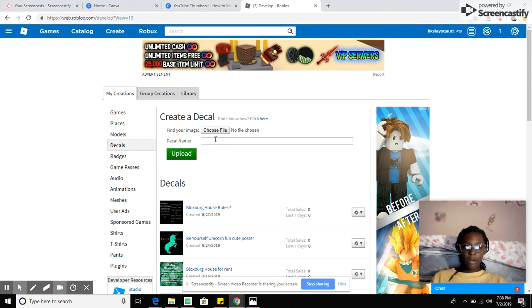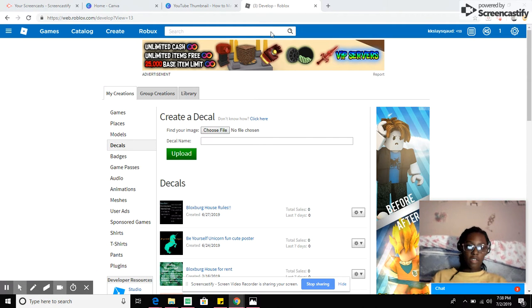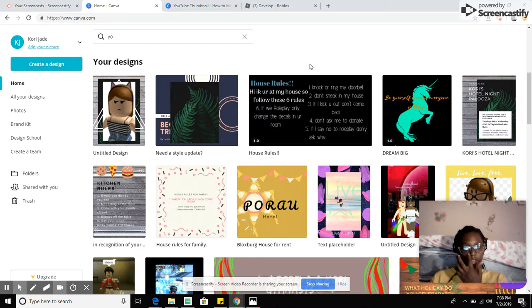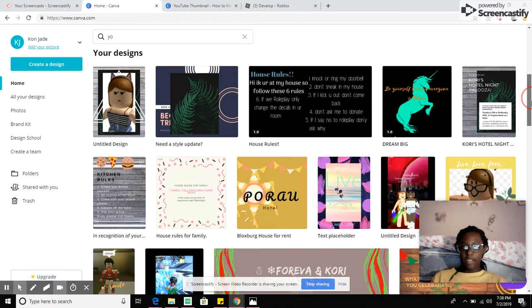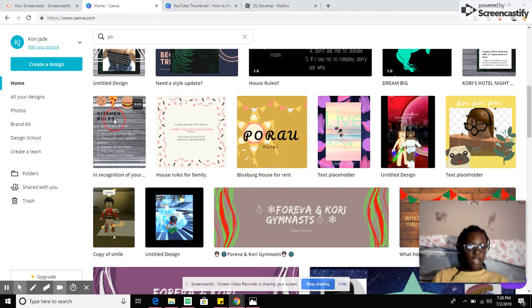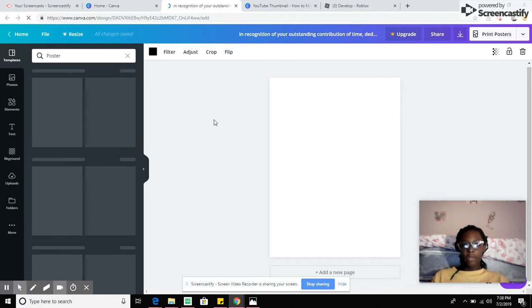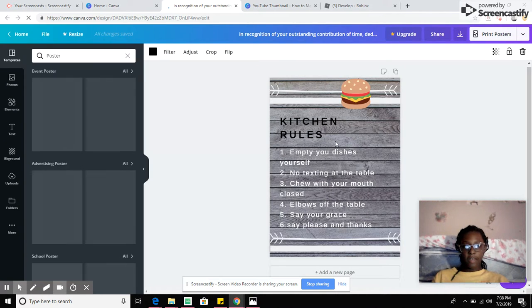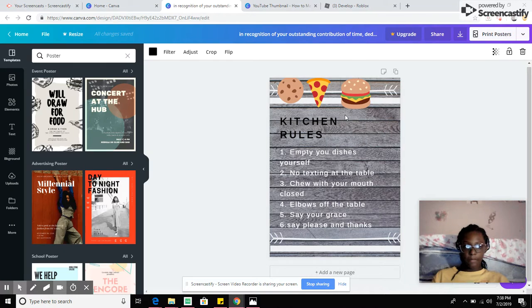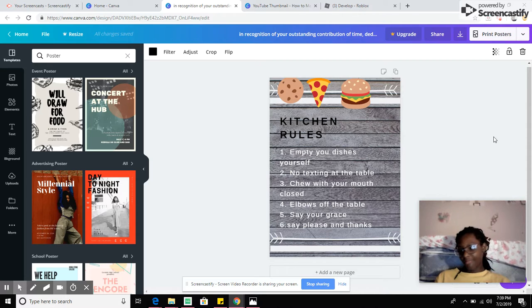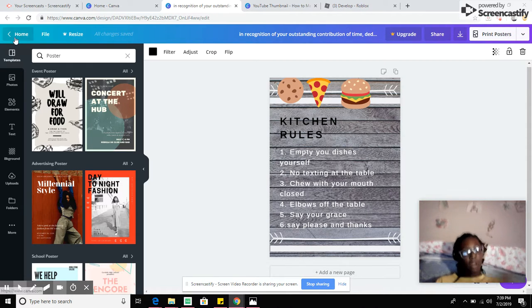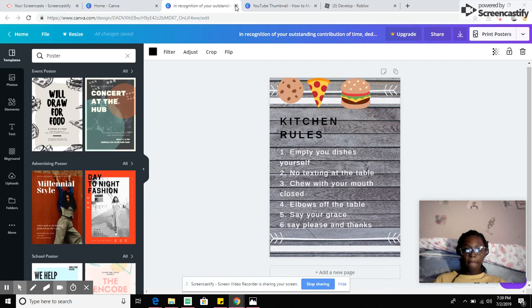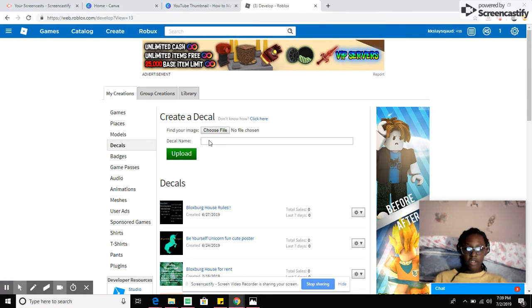If you want to make some decals, first you're going to choose your file and I'll teach you how to actually make a decal first, I guess. So basically you can make a decal by going up here. This is the decal I made. I use Canva to make my decals. It says kitchen rules and it's basically just for a Bloxburg.